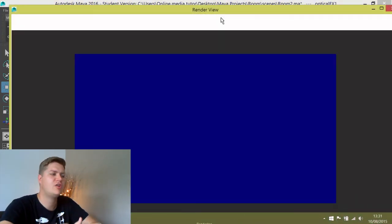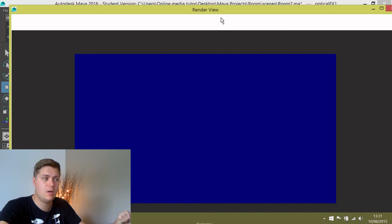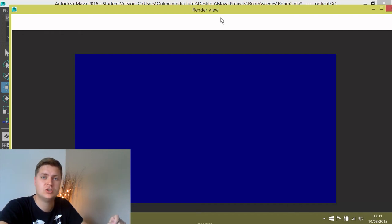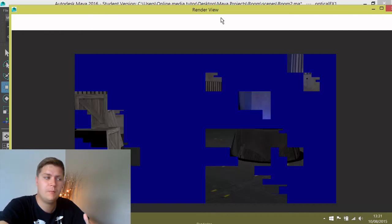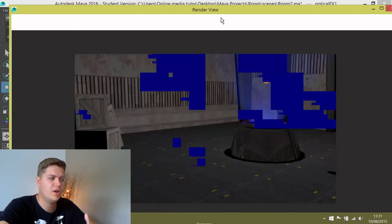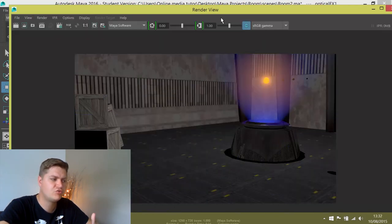So you should notice straight away that the window is a lot bigger but also that it's taking much longer to render. And that's because it's doing a lot more complicated stuff with it. It's working a lot more out.